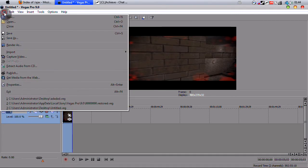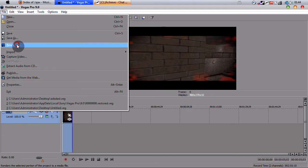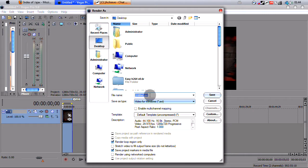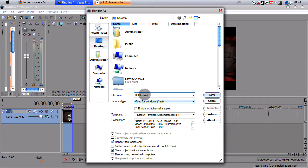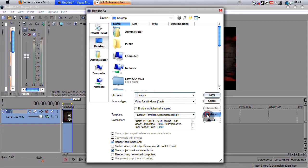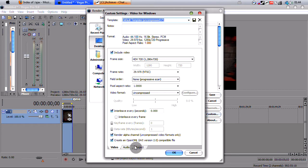...you want to render it in AVI, which is basically uncompressed. So, I'm going to render it to my desktop. What tutorial? And I'm going to go in the template and click custom. Now, this is very important. So, pay attention here.